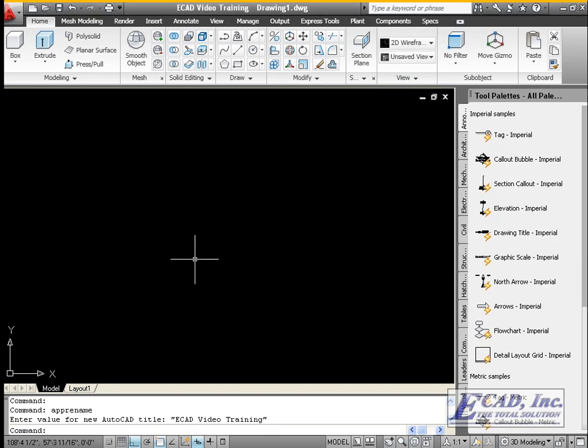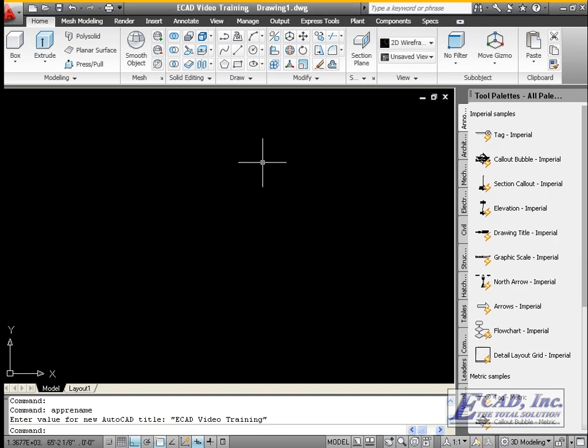Let's show how to add the ribbon tabs to a new workspace. Go back to the CUI editor.